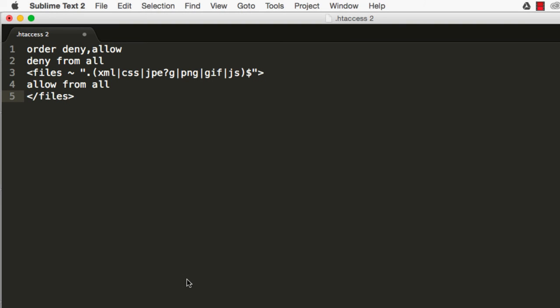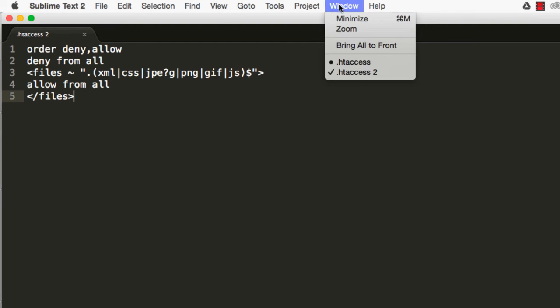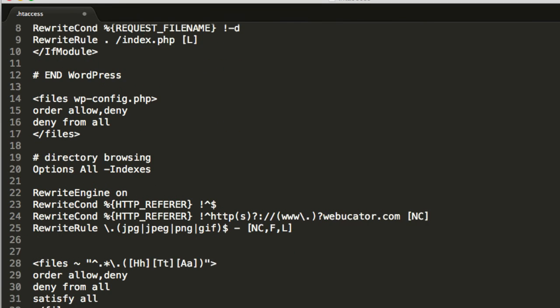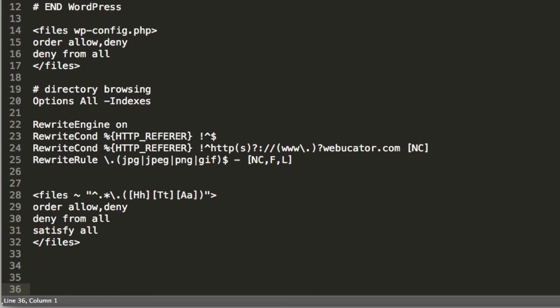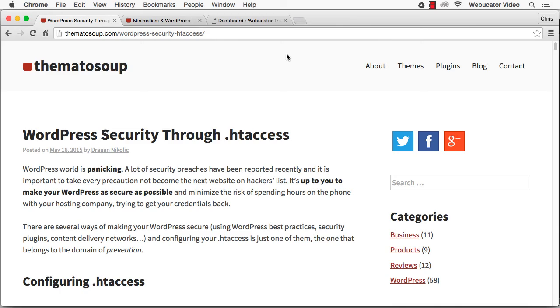The final thing to do is to protect the .htaccess file itself. The following will prevent anyone from accessing any file that starts with .htaccess. I hope you found this video useful.